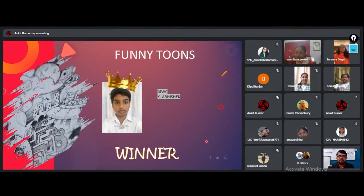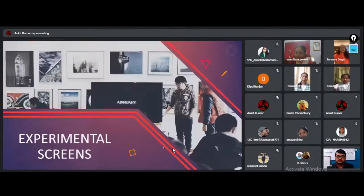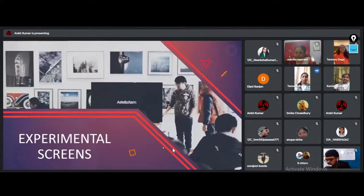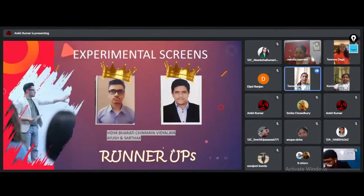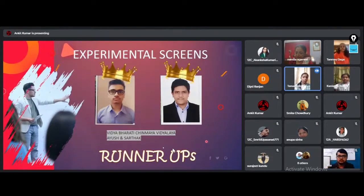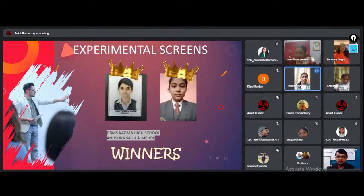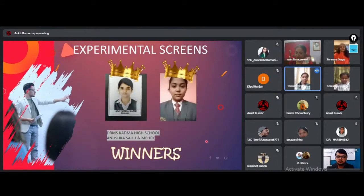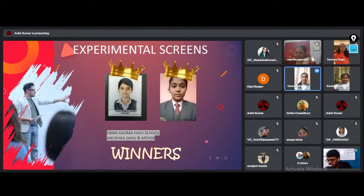The runner-up of Experimental Scream goes to Ayush and Sathak of Vidyabharati Chinmeya Vidyala. The winners trophy is backed by Anushka Sahu and Mehek of DBMS Kadma. Congratulations.